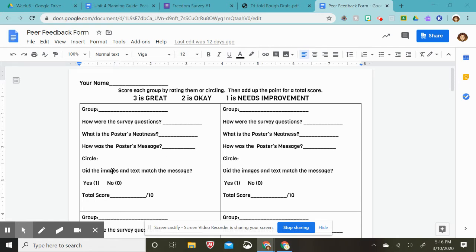And then down here, you will circle either yes or no. Did the images and text match the message? If it did, circle yes. If it didn't, circle no.